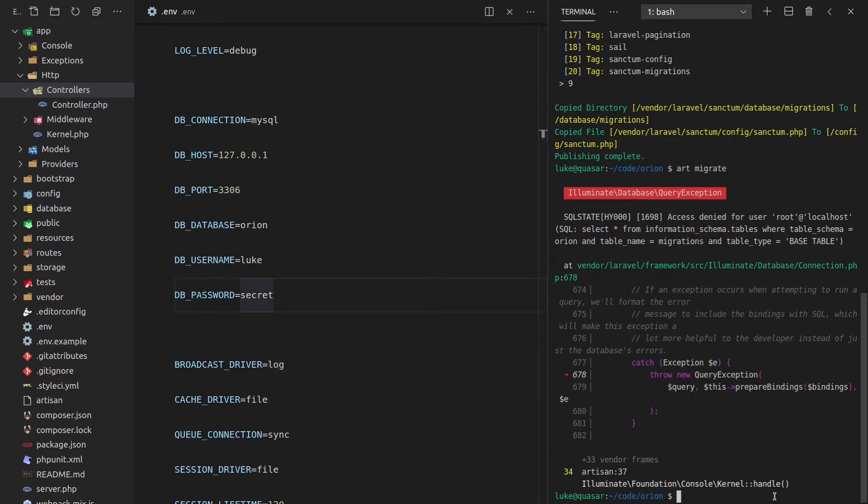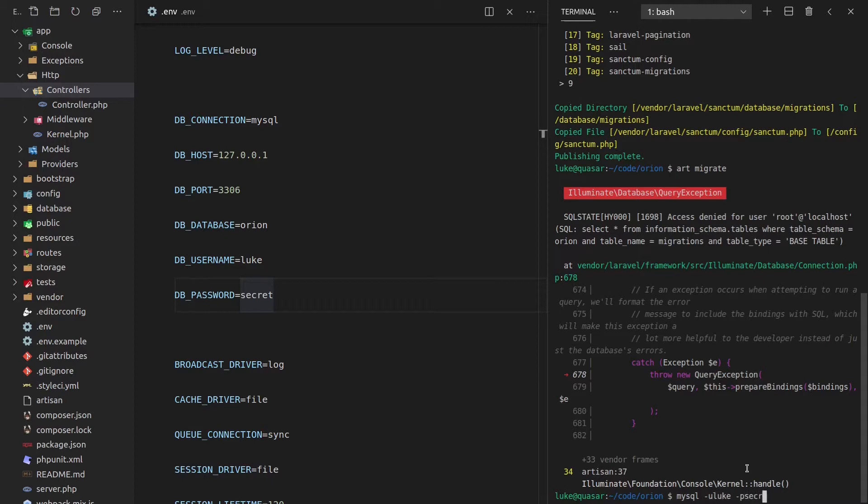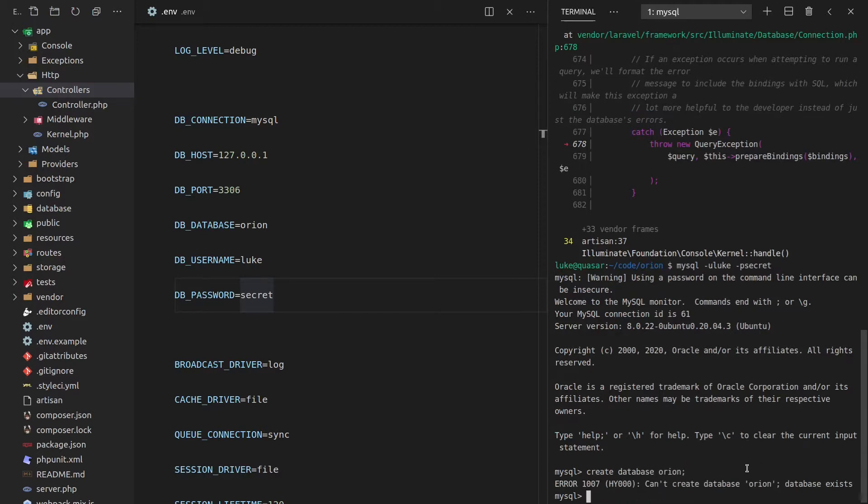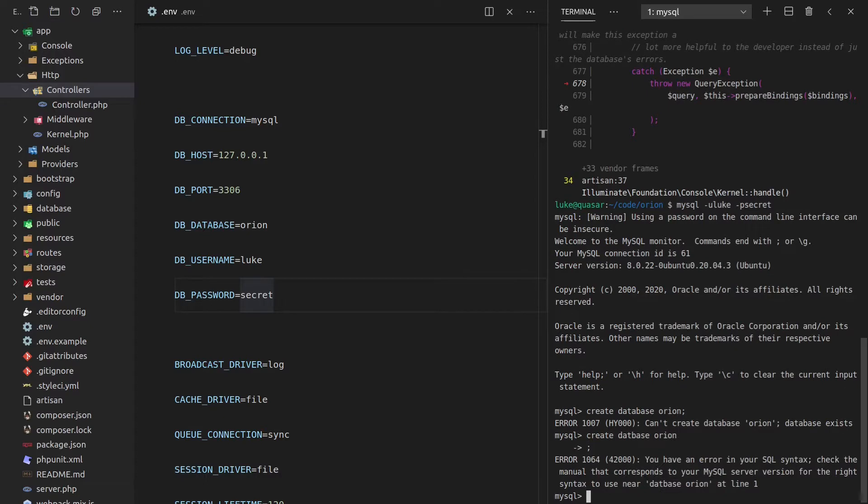So now we actually need this database here, the Orion database. And to do that, I can just jump into MySQL by saying MySQL. The username is Luke, the password is secret. Then let's create a database called Orion. And it already exists because I already did this when I was trying it out. So behind the scenes, I'm going to delete that database.